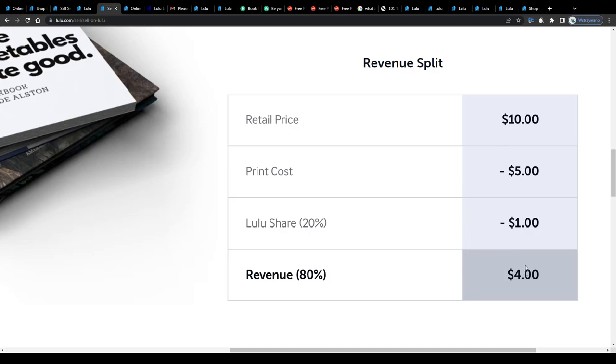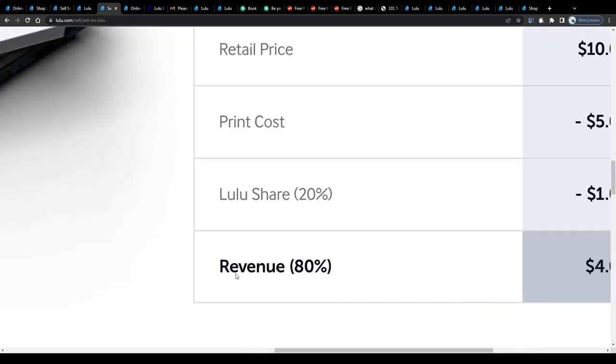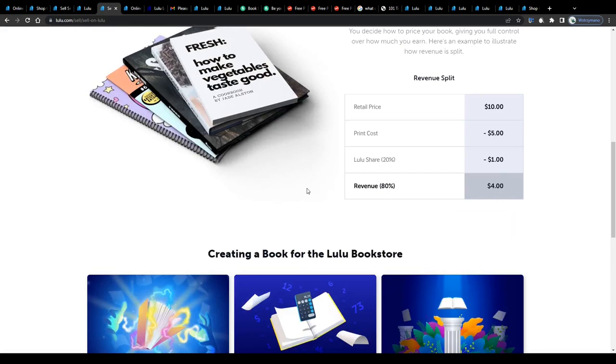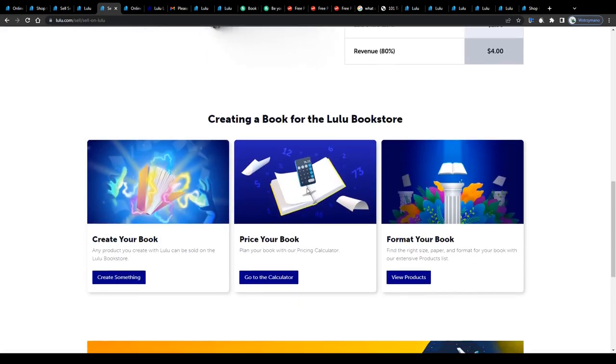Pretty nice. Now if you like, you can set higher prices per piece of course, and that way earn more. However, your revenue share will always be 80% after costs. Take this into consideration when calculating your potential earnings.